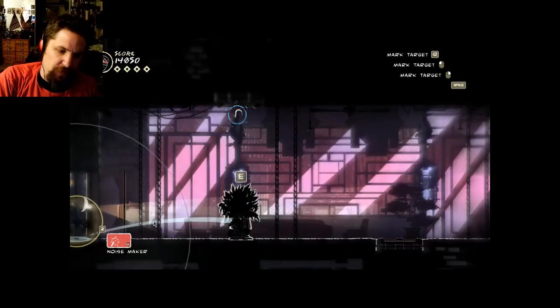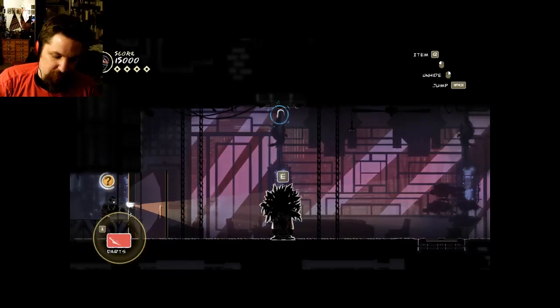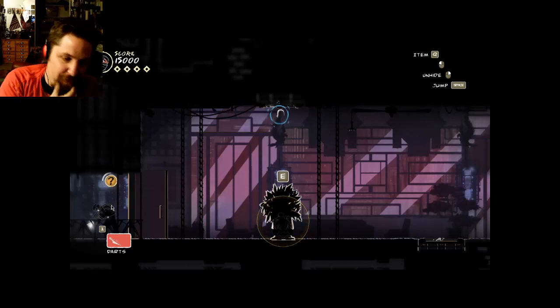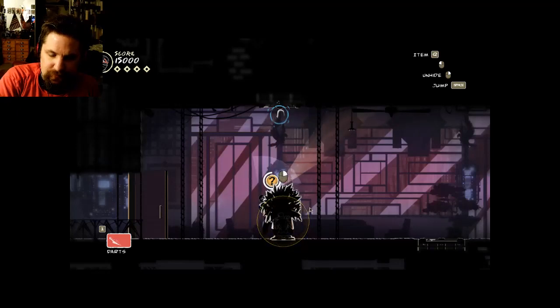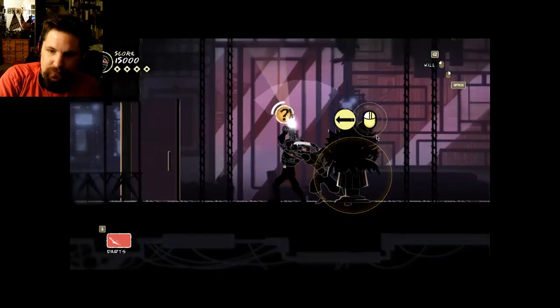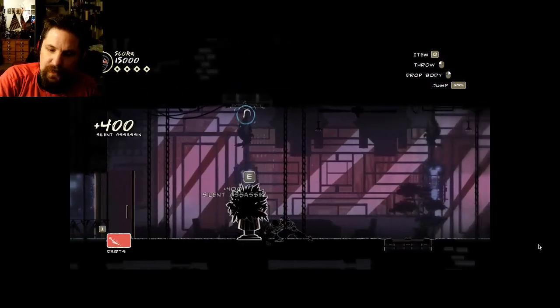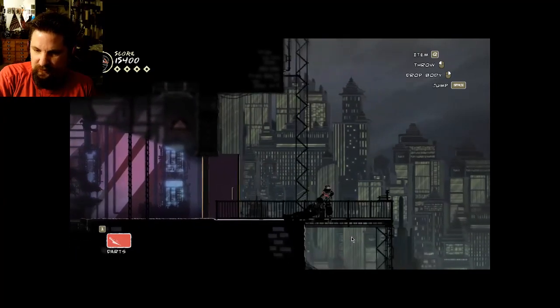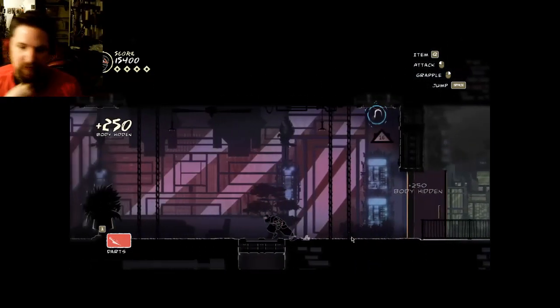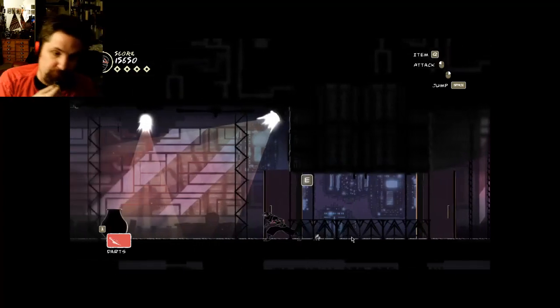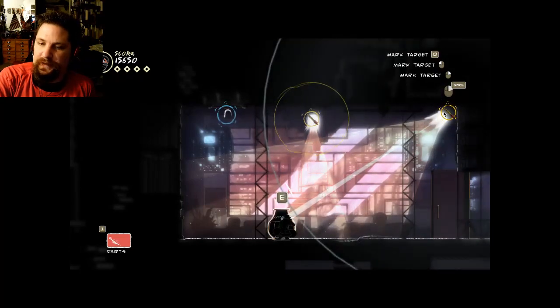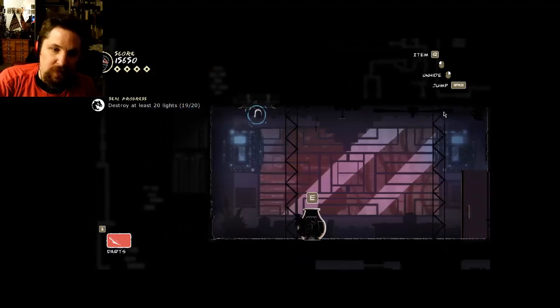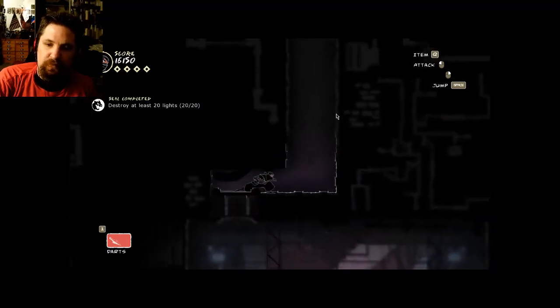I'm gonna use a noisemaker to get his attention. Another bamboo dart. Voila, finally I took him out. Voila, body hidden. Hopefully I cleared that area of guards. Just two more of these lights and we will have completed the seal of destroying twenty lights altogether. Voila. An artifact recovered as well. Seal completed.